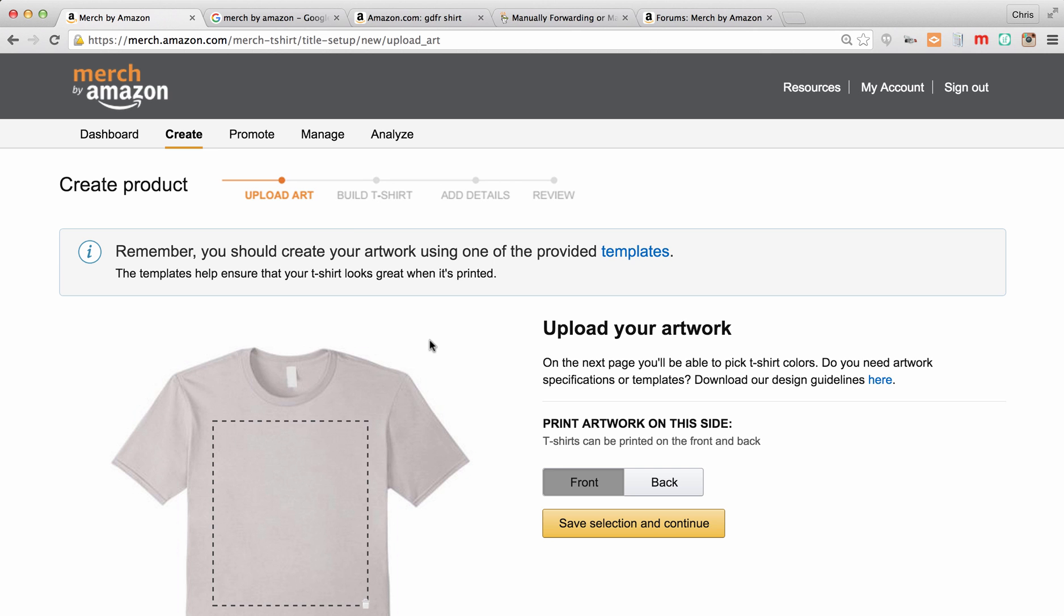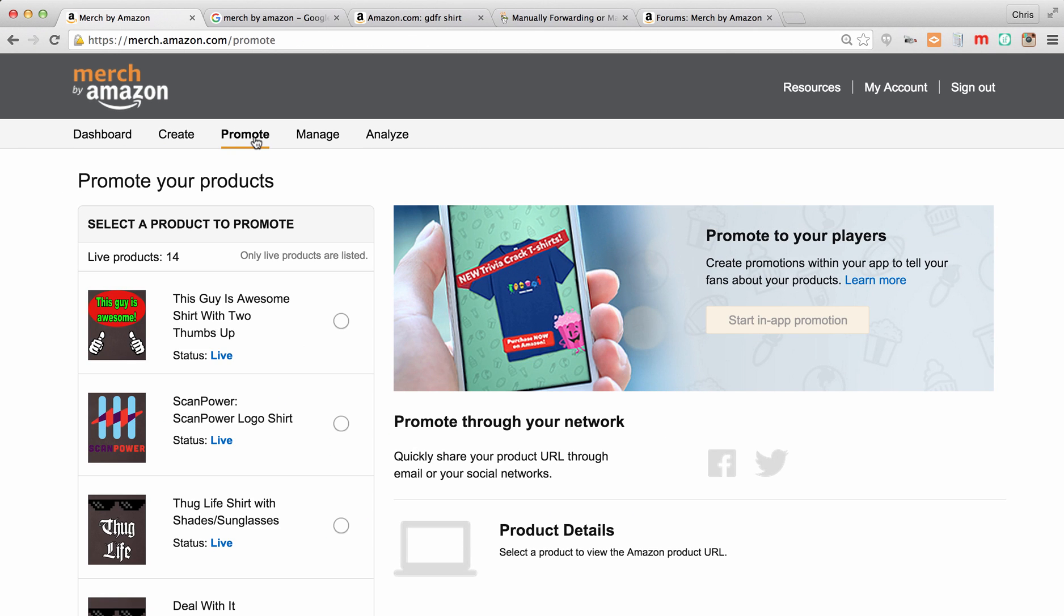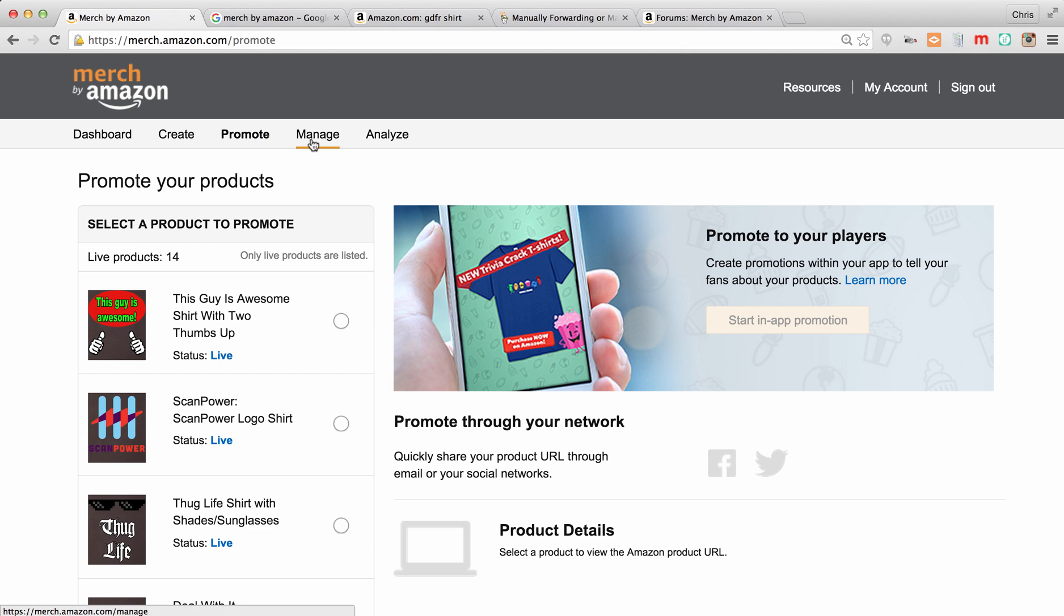Now the promote tab is one that I'm not using. You're likely not going to be using unless you're an app developer, so we're not going to get into the details on this tab. You can certainly come to this tab and poke around if you want.